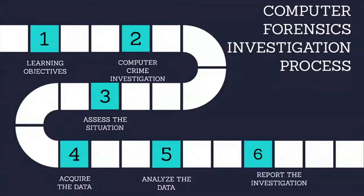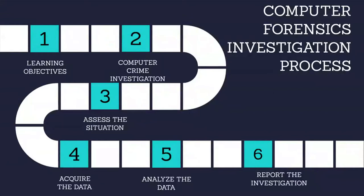The third phase of the computer investigation model is analyze the data. This phase discusses different approaches and well-accepted industry best practices for analyzing the evidence that is gathered during the acquire the data phase of an internal investigation.